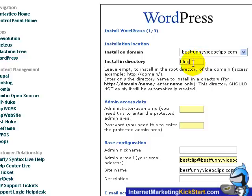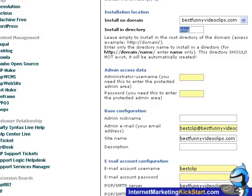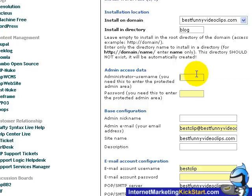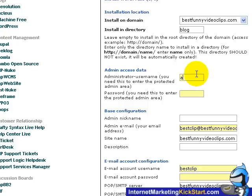Alright, and you will need to give an administrator username to access your WordPress admin module. So let's go ahead and type in admin or any other names that you choose.